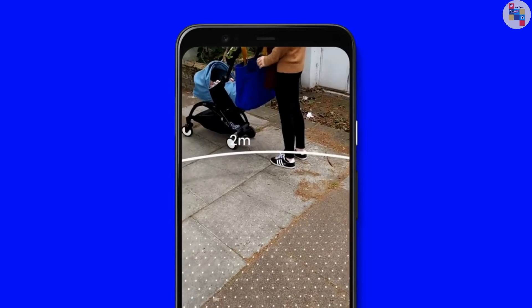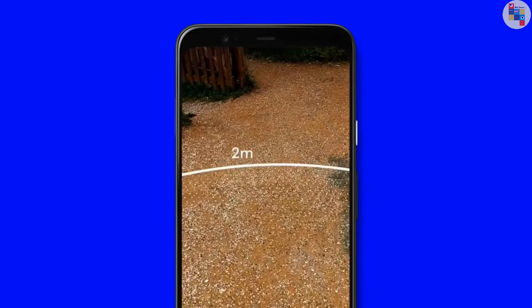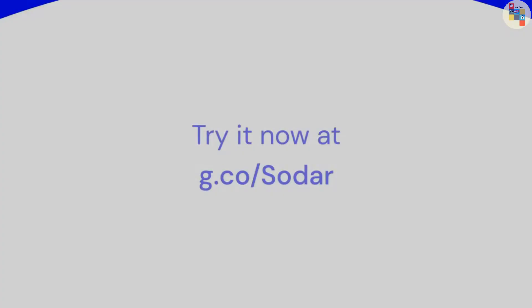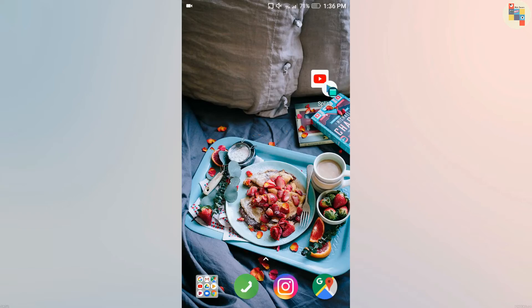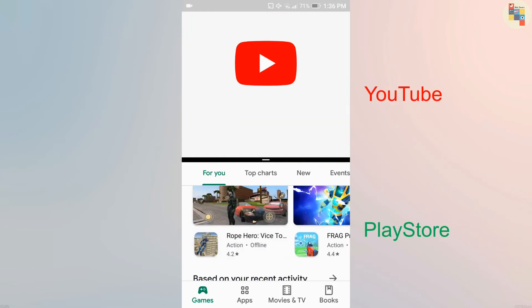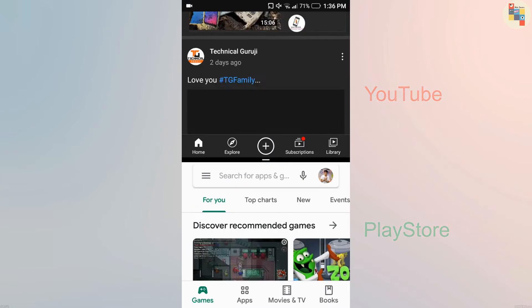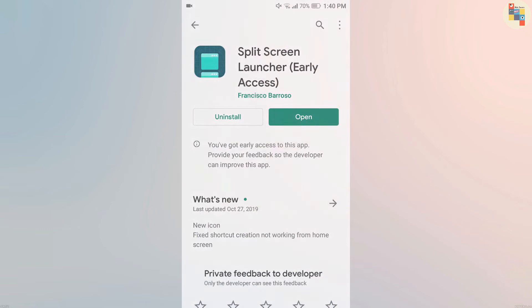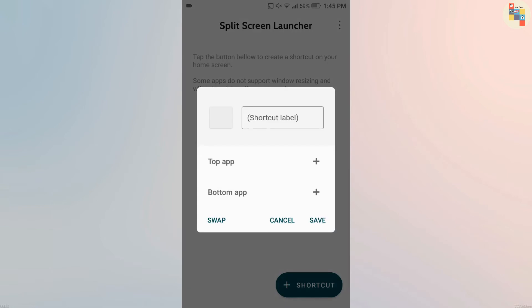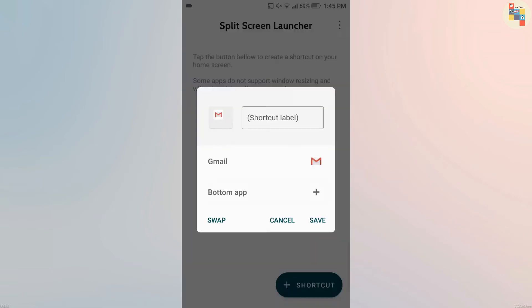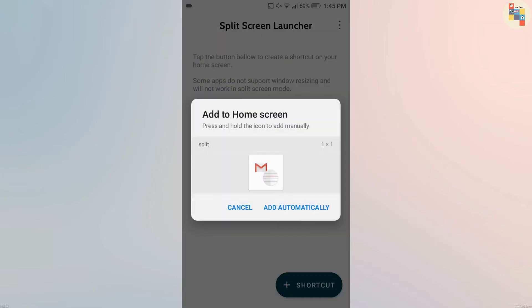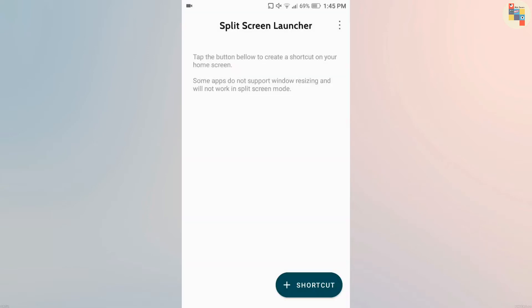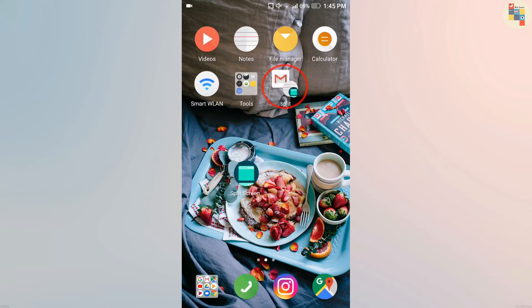Do you want to use two applications at once? If yes, then we have Split Screen Launcher. Download it from Play Store. After you download, open the app and click on shortcut, then select top app and bottom app and save it. Click on add automatically. After that, close the application and you will be able to see your two app shortcuts on your home screen.